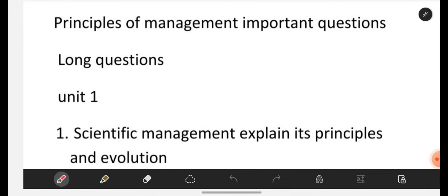Share this video with your friends so that it will be beneficial and helpful for them also. If you are prepared with these questions, then you can definitely get good marks in your POM examinations without any doubt. Watch the video till the end and listen carefully, otherwise you will not get the complete clarification of POM important questions.